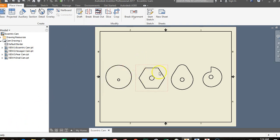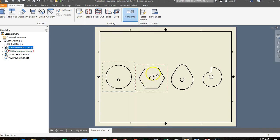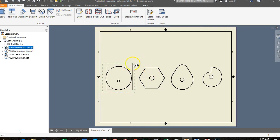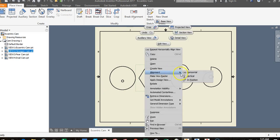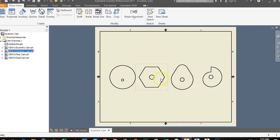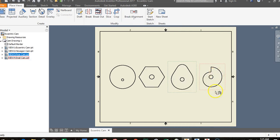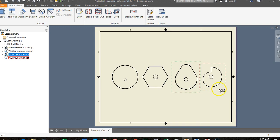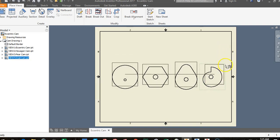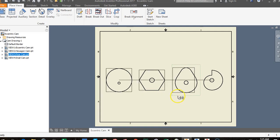To align all views, right-click on the eccentric cam's red box, go to Alignment, select Horizontal, and tap the view to the right. Do the same for the hexagon cam — right-click, Alignment, Horizontal, and tap the pair cam. Then right-click the pair cam, Alignment, Horizontal, and tap the snail cam. Now all views are perfectly aligned along a horizontal axis and cannot drift out of alignment.